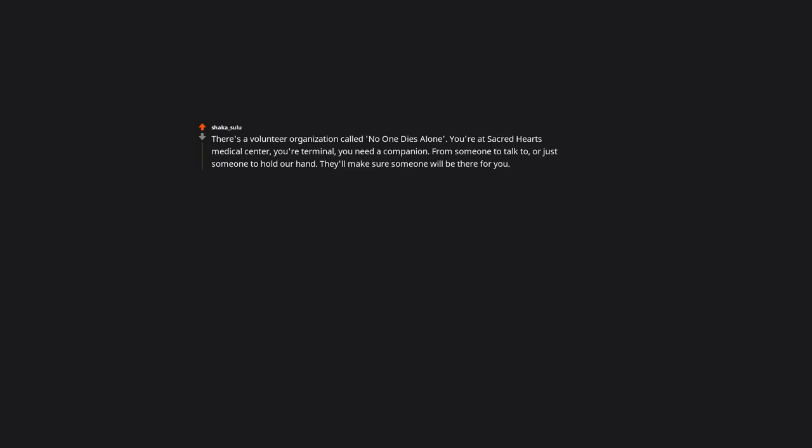There's a volunteer organization called No One Dies Alone. If you're terminal and need a companion, someone to talk to or just someone to hold your hand, they'll make sure someone will be there for you.